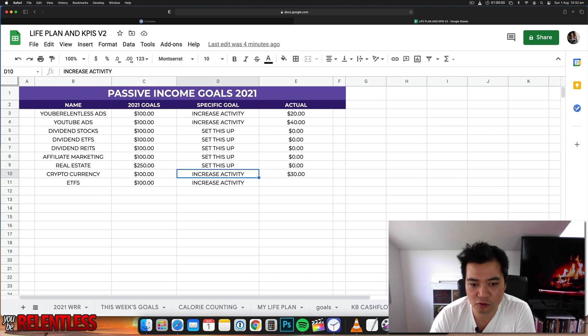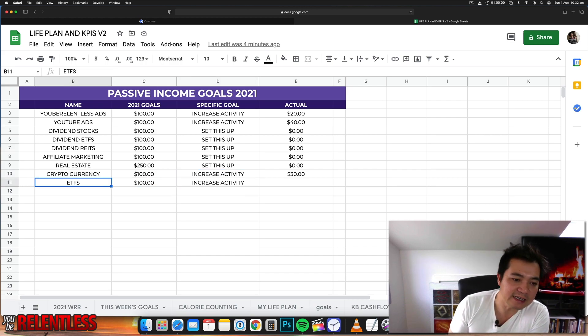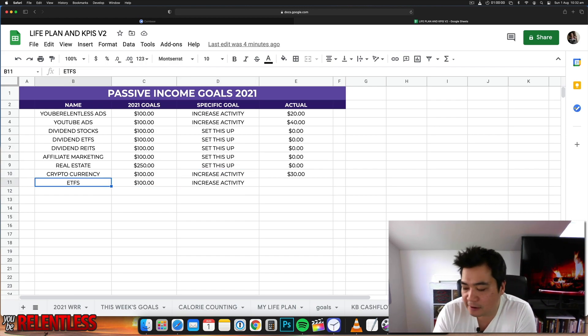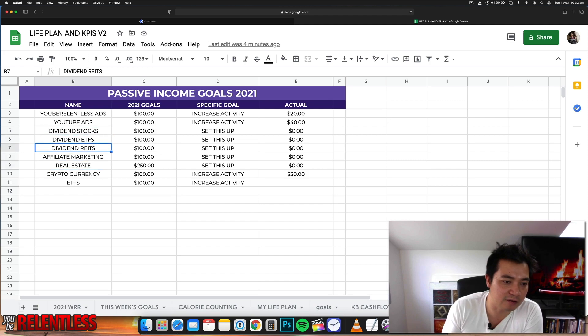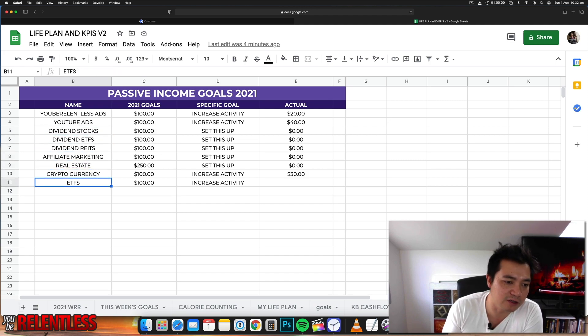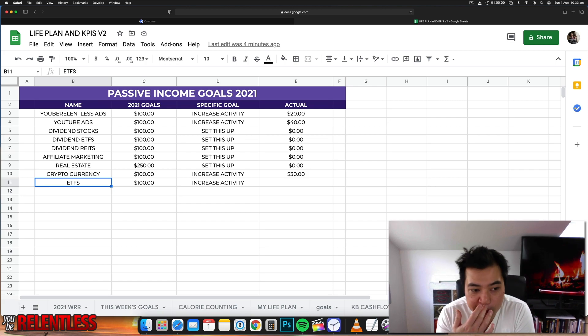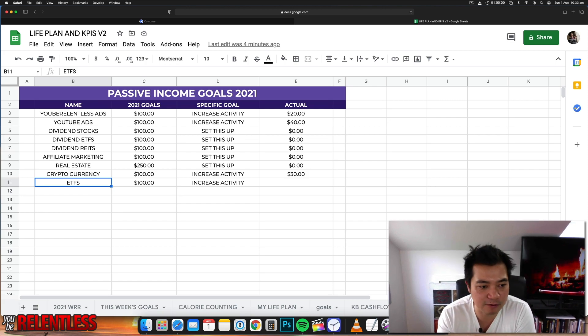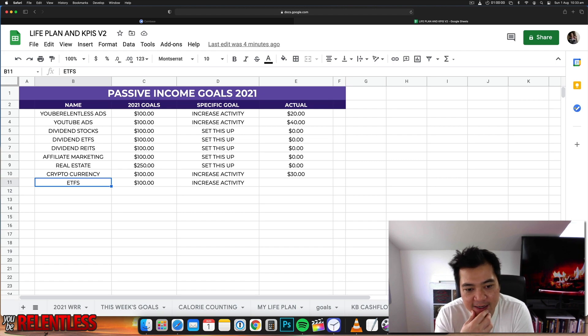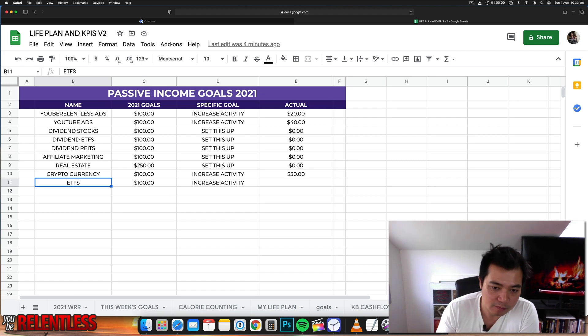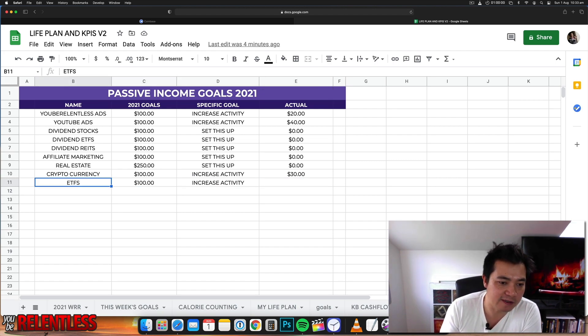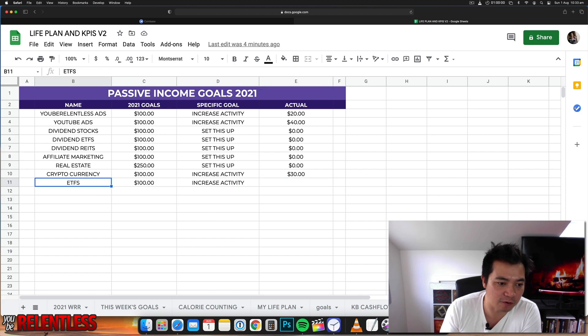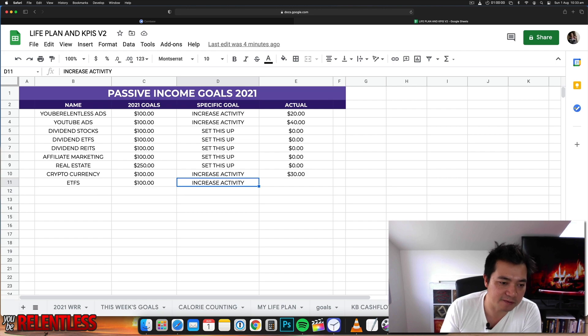And then the next one is ETFs. So ETFs is similar to those ETFs I was describing before, but this is more there's no dividends in there but it's more growth. A really good example is the S&P 500. At the moment I've invested in S&P 500 and I've got a fair amount invested in there and I've actually made a few thousand from ETFs. I've already got it there but I'm going to try and increase my investments into the ETFs as well.